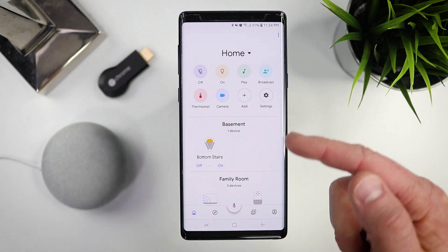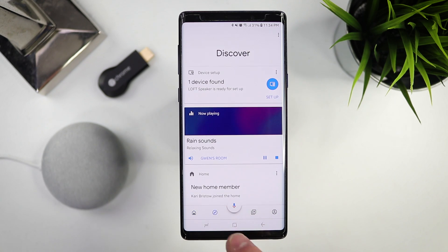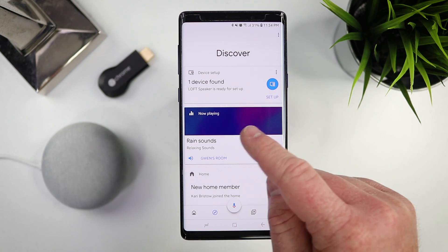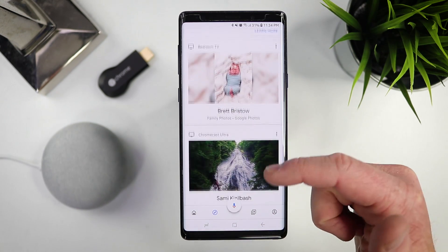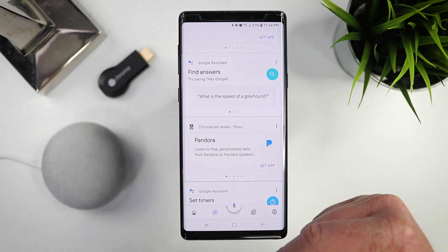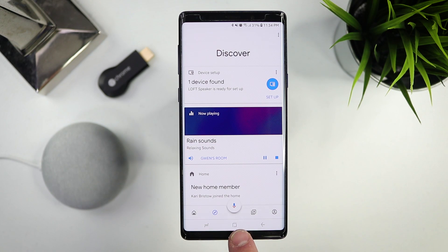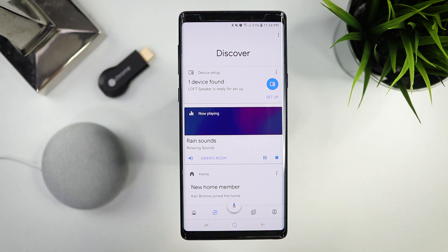On the far left, we have the Home section — this is how you can control all the devices in your home. Next we have Discover, which will show you current devices you have available, different devices that you need to set up, or maybe what's playing right now, so you can learn other things you can use with your Google Assistant. In the middle, we have full access to our Google Assistant, so you can access it right here and ask it to do different things.